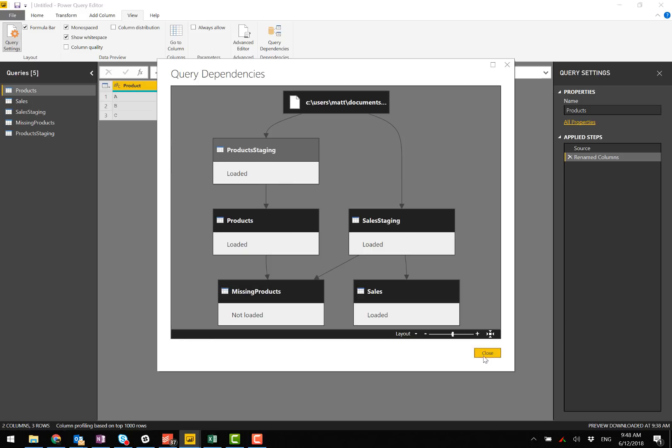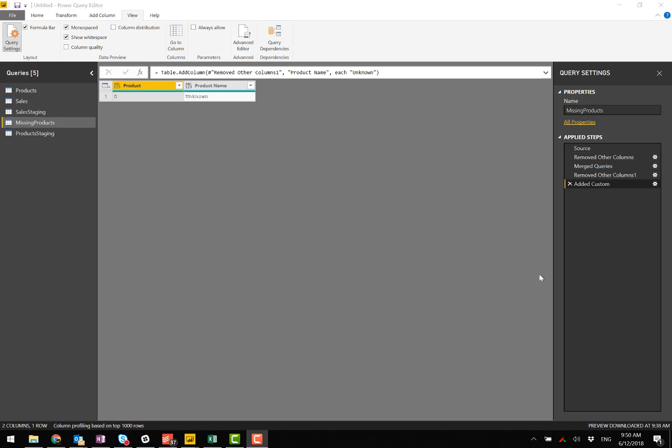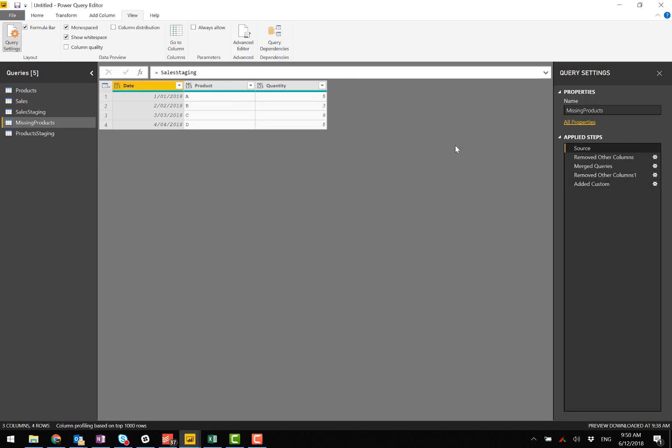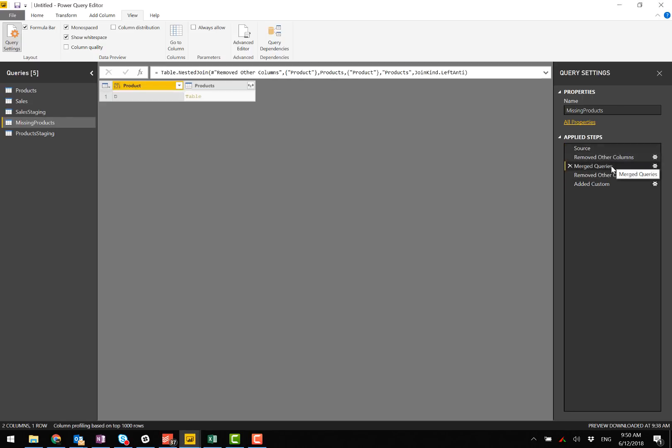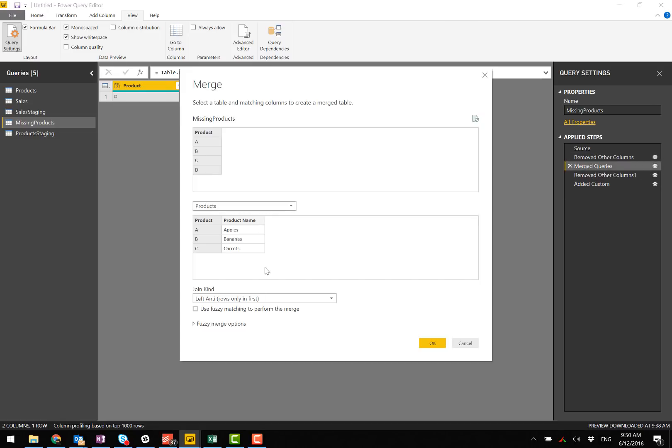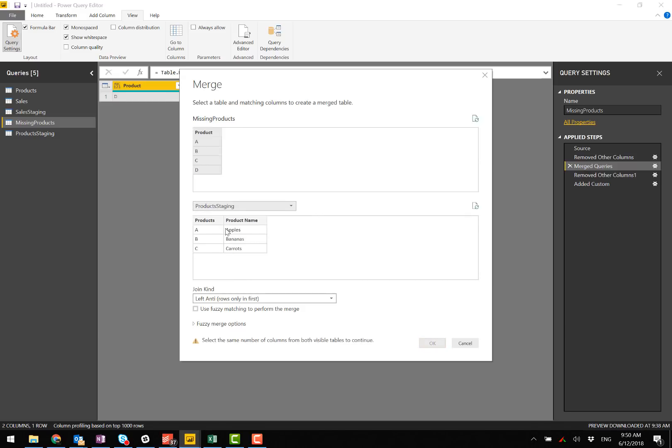I need to go to the missing products and find where I joined this. Here is where I joined it. I should be able to click on this cog. I've joined it with the products table. I should have joined it with the product staging table like this.